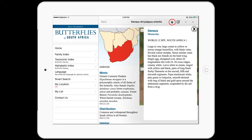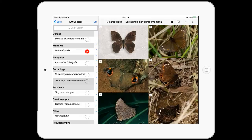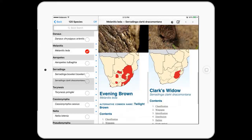There is also a quick link to the genus description for the species. Another useful tool is the Compare button, which helps you compare two butterflies side-by-side on a split screen. You can compare all the available information, including the map, photos, and descriptive text.